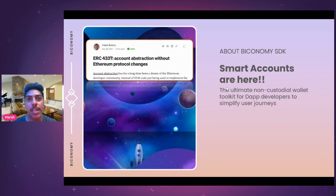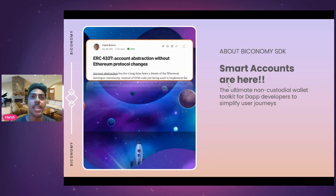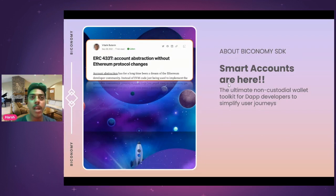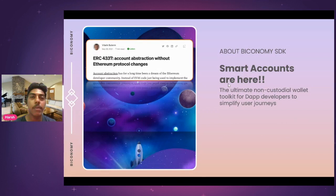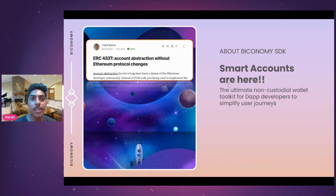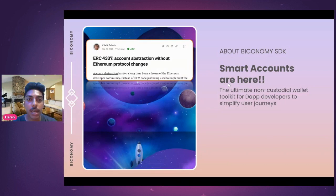And then we have Forward, which does the cross-chain relay of messaging. We used to have these three products individually, but then we had the thought of combining all these products into one and providing it as an SDK to our developers so they can pick and choose whatever they want to use. It's very easy to integrate within smart contracts.